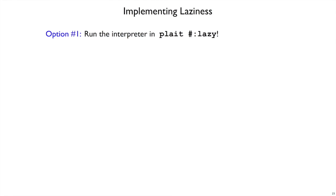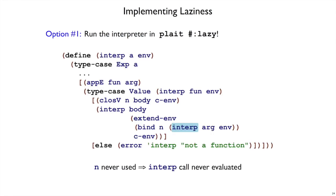So we rule out option one, but let's remind ourselves one more time why option one works. It works because plate lazy delays the evaluation of this interp call until the time, if ever, that some other expression looks up this binding in the environment.